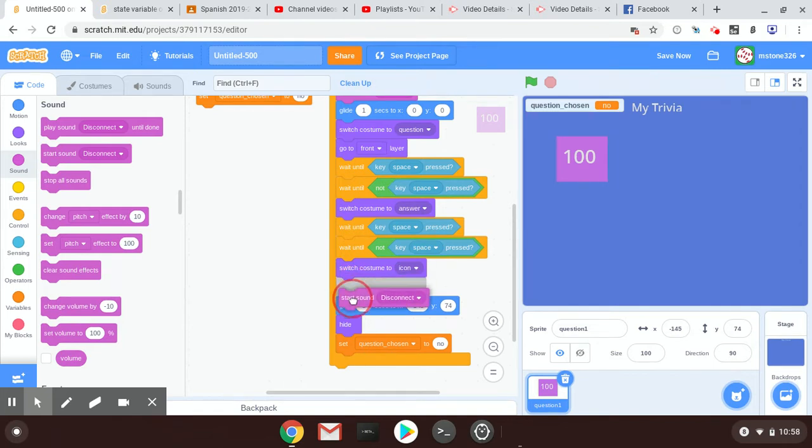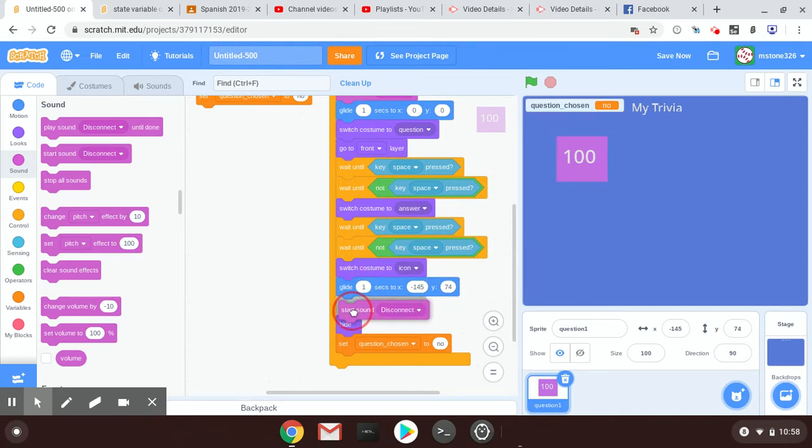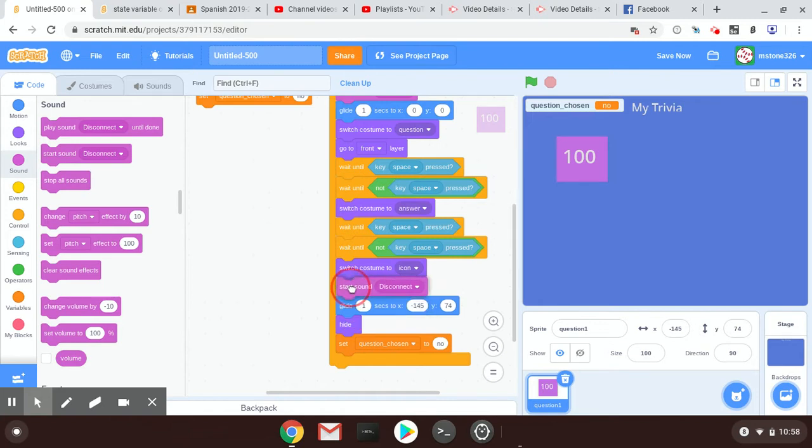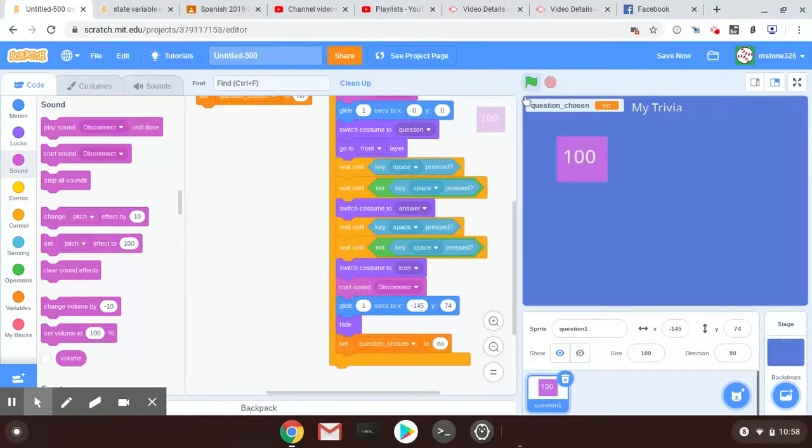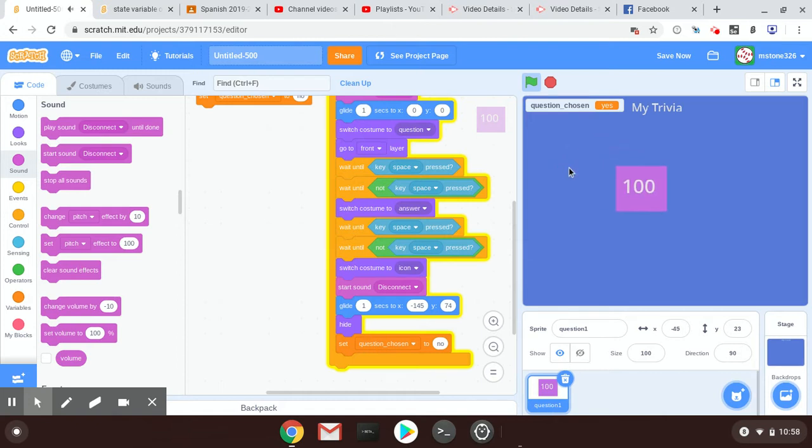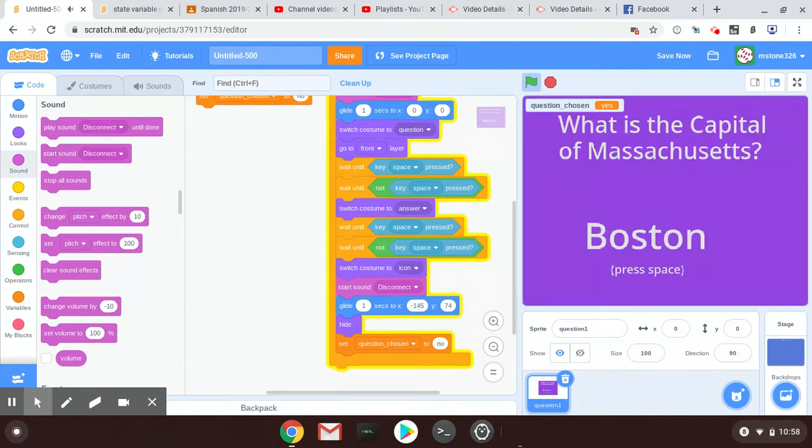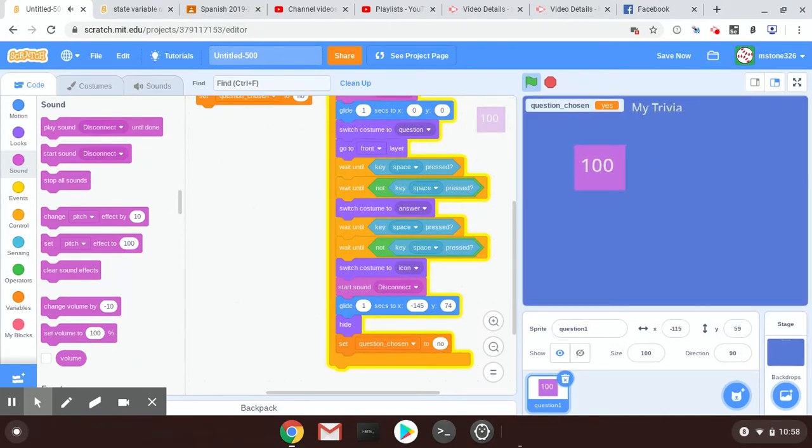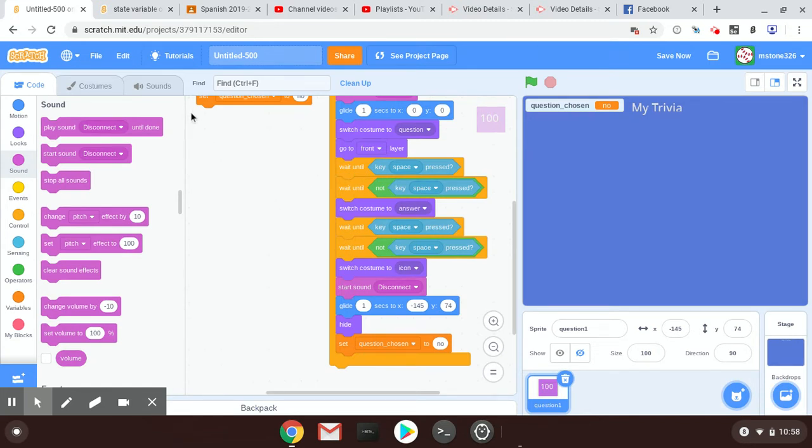It has to be first. If it goes after the glide, the sound is going to play when the glide is done. If we want to make sure that this is before the glide back home, let's see—looks good. Space, space. Yeah, all right.